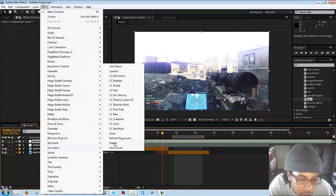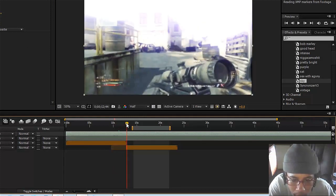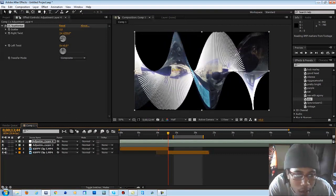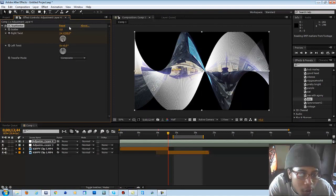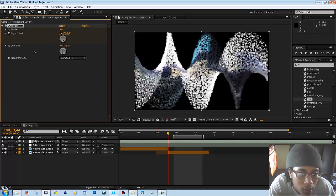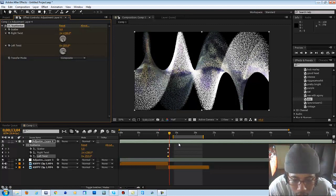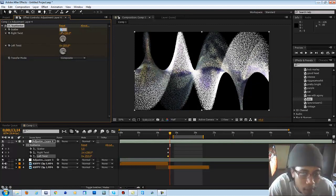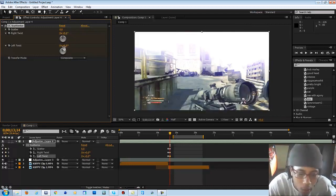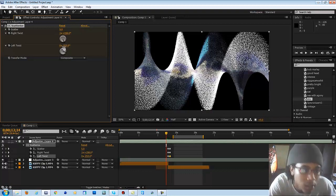Alright, so you add another adjustment layer and you're gonna go to Simulation effects and CC Scatterize. I'm gonna go to the middle where both clips meet. We're just gonna twist it — put it at five for the keyframe — and twist it the opposite way and put a keyframe. Then hit U, move 20 to 30 frames over, type zero zero and zero. Go back 30 frames and keyframe it again.